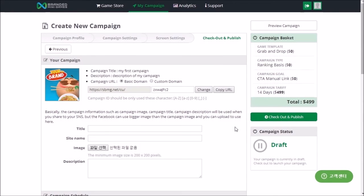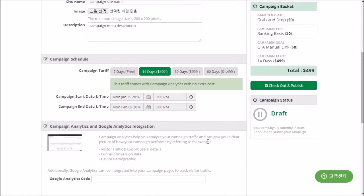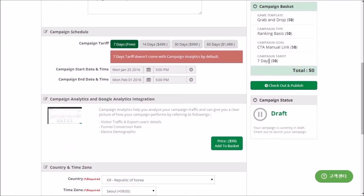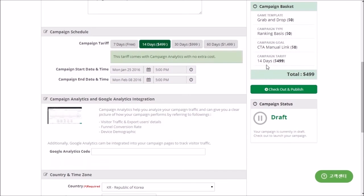This is the final step of creating your campaign — you're almost done! Insert information from the meta tag. We already provide a short URL for your campaign, but you can change your campaign URL to whatever you want. Next, choose the campaign period. Depending upon the period, an additional price may be added to the campaign basket and you will need to pay to publish your campaign. If you use the 7-day campaign period, you will need to pay for using campaign analytics. If you select more than 14 days, you can use the campaign analytics and Google Analytics integration for free.